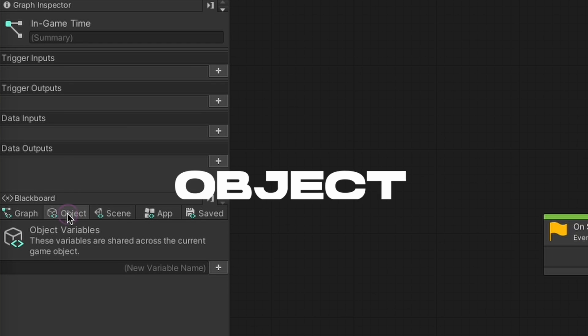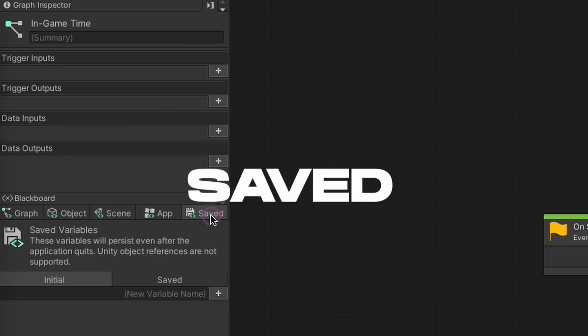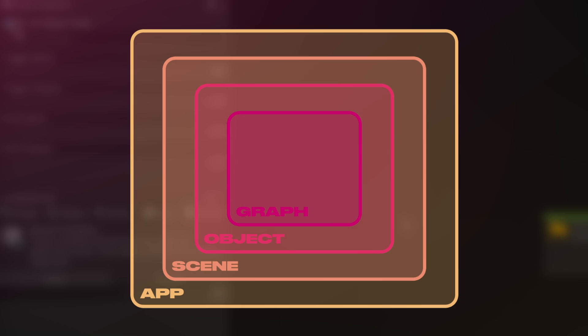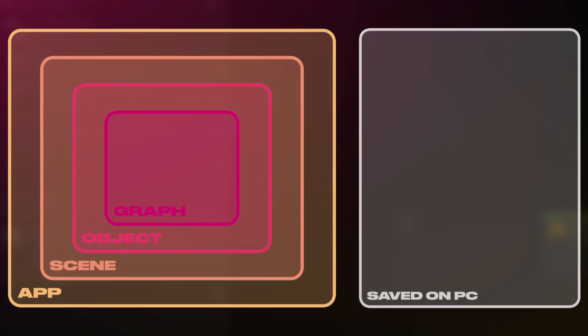There are five types of variables available to you when using the Visual Scripting System: Graph, Object, Scene, App, and Saved. Those basically represent four different levels of scope, plus a special category.